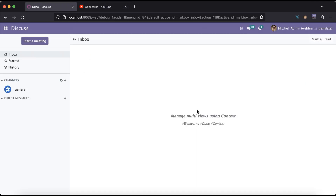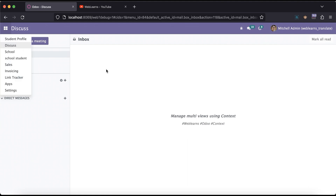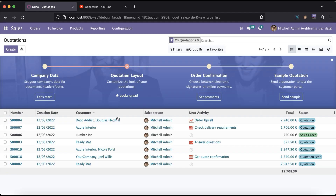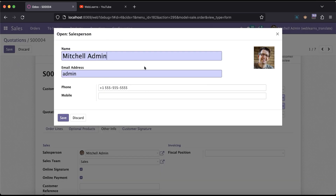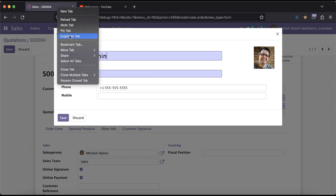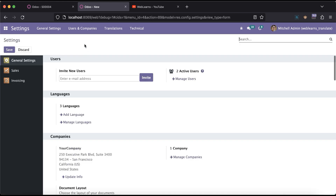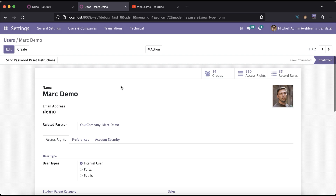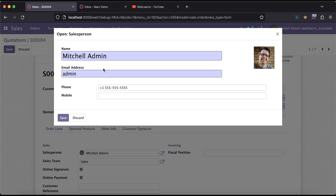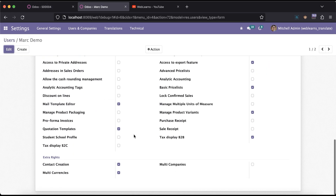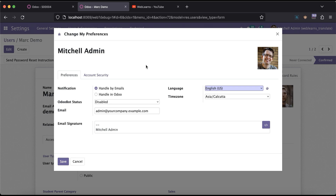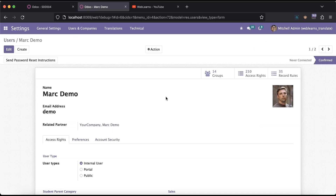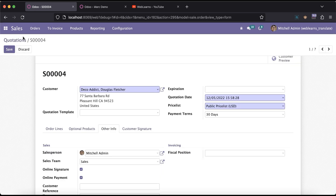Let's get back to our main topic: how you can manage multiple views using the context. For example, if I go to the salesperson, and in another tab I open this user's profile, you can see this is the user form view. If I duplicate this tab and go to Settings and open the user profile there, you can see this is also the res.users form view but a different one. And in Preferences, this is also a form view of res.users — so three different form views for different purposes. This is possible using the context.